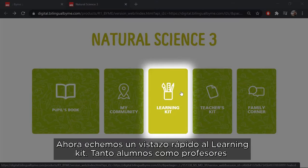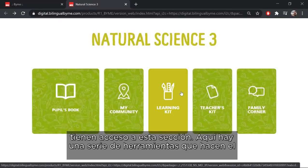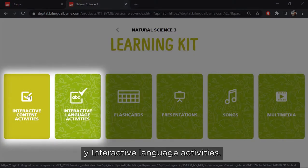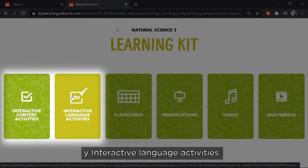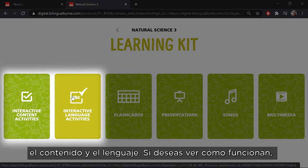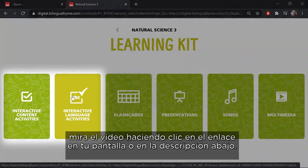Now let's take a quick look at LearningKit. Both students and teachers have access to this section. Here you have a series of tools to make learning more fun. First we have interactive content activities and interactive language activities. These are a series of extra exercises that students can do to reinforce both the content and language. If you want to see how these work, take a look at the video by clicking on the link on your screen or in the description below.